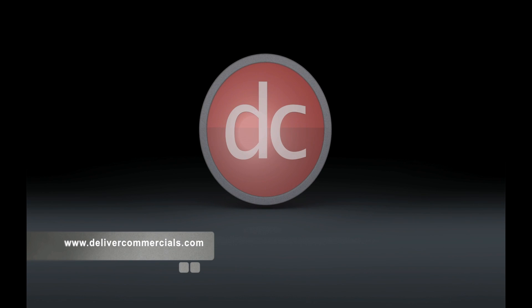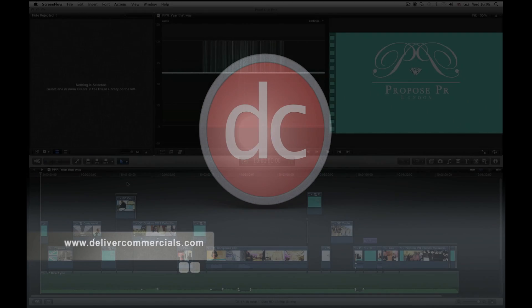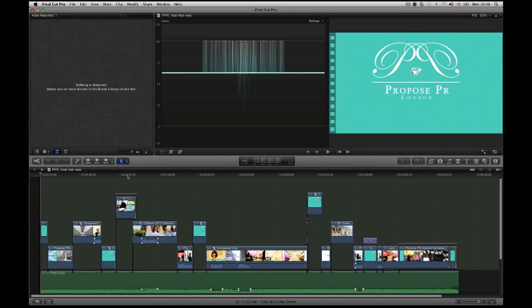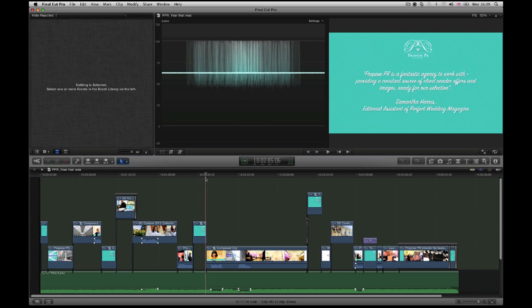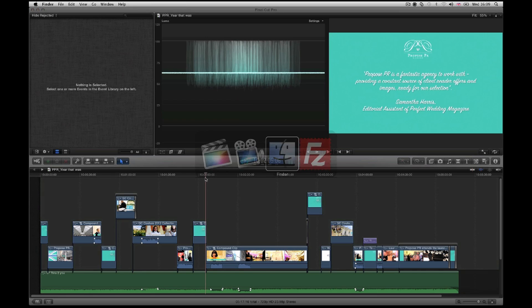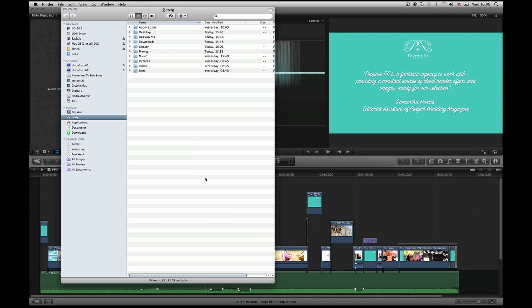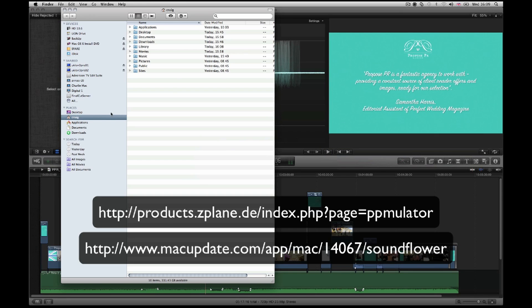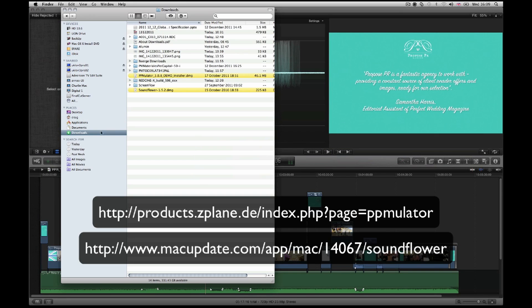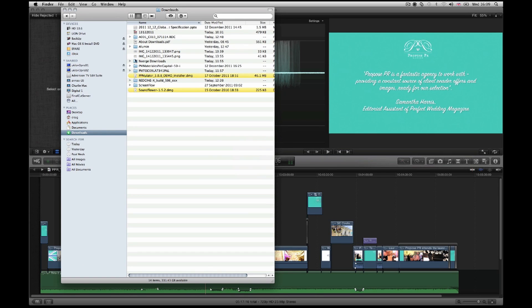I just want to show you a quick tip on getting professional audio metering in Final Cut X. First of all, what you'll need to do is download two pieces of equipment, which will be PPM Modulator and SoundFlower.